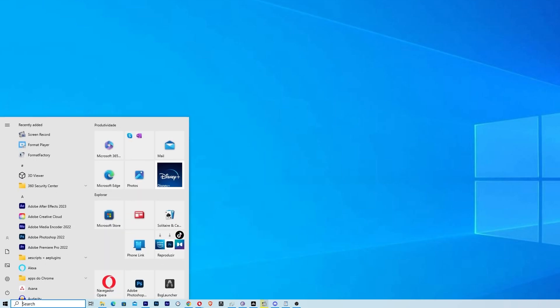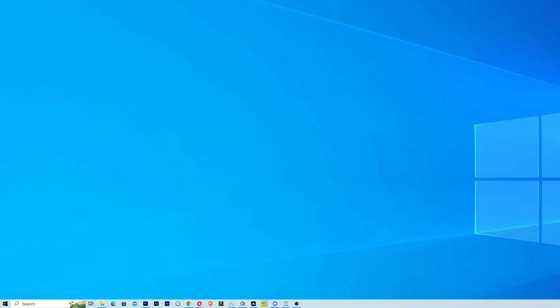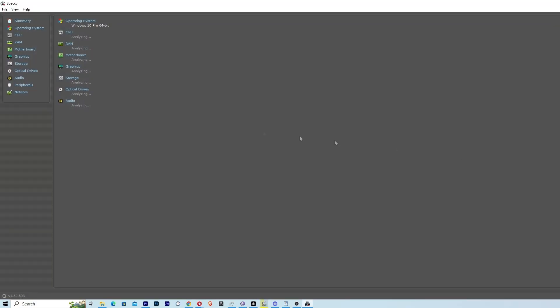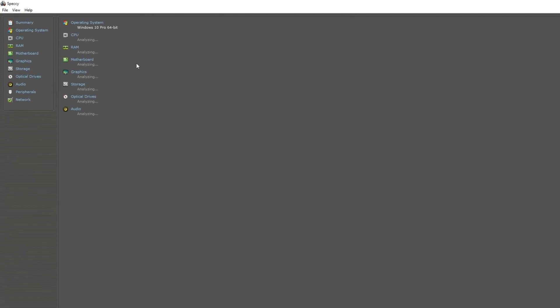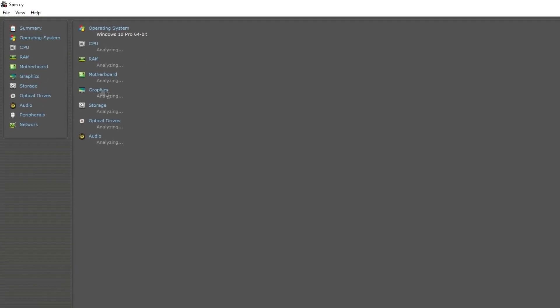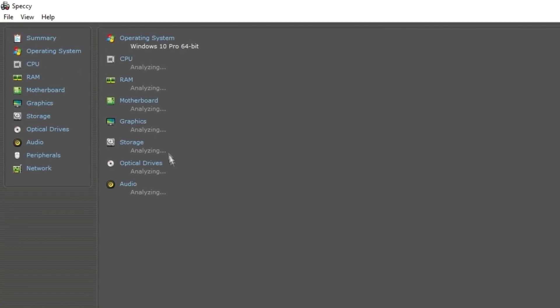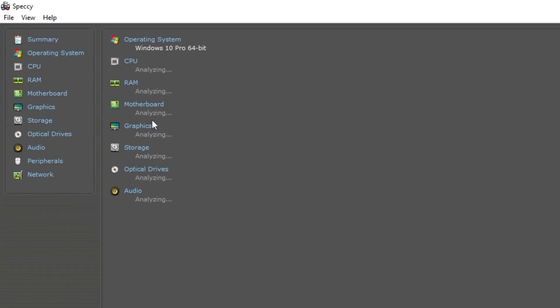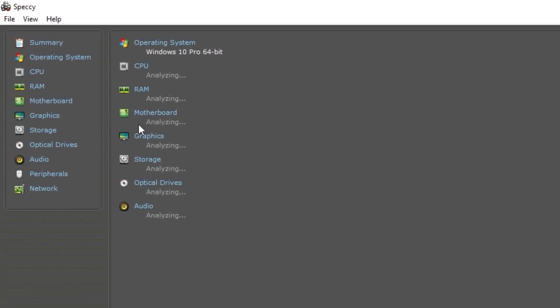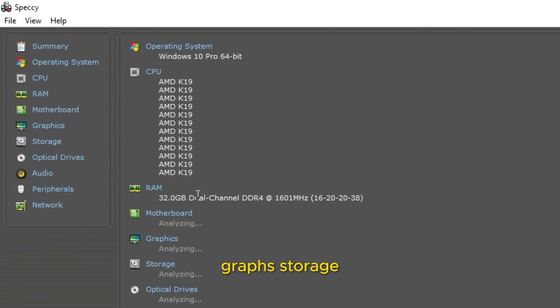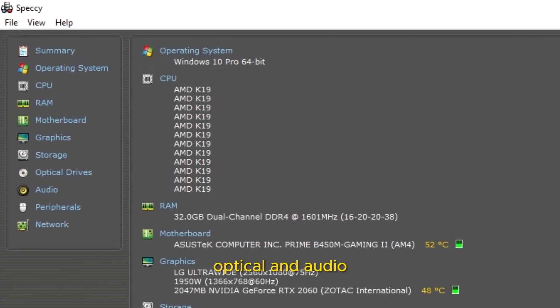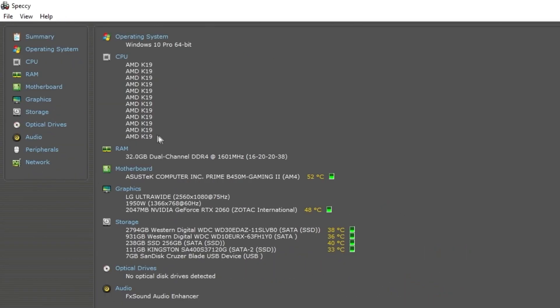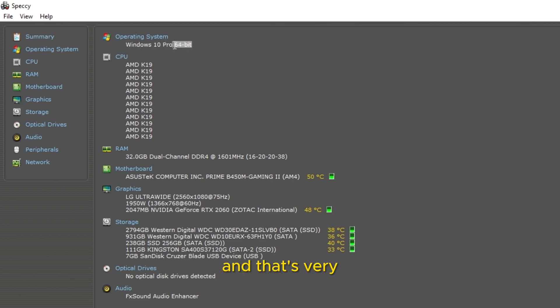That will be in the description below. It's a very good program I use to see information and temperature of my computer. When you open SPECCY, it will analyze a lot of things like CPU, RAM, motherboard, graphics, storage, optical, and audio. Here you can see your CPU, your operation system right there, and that's very important.